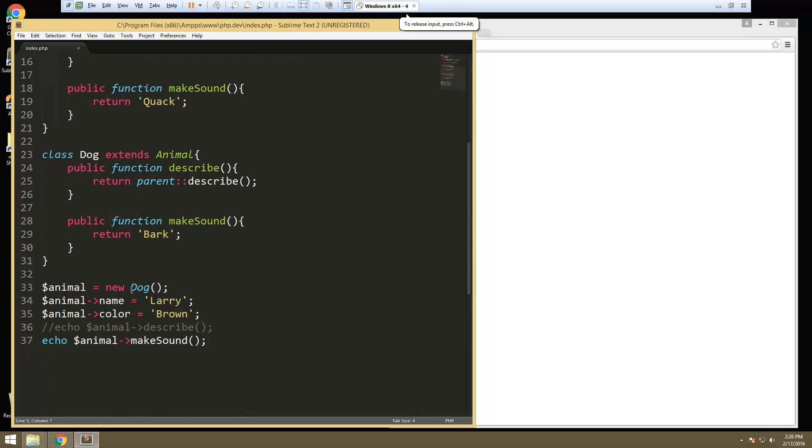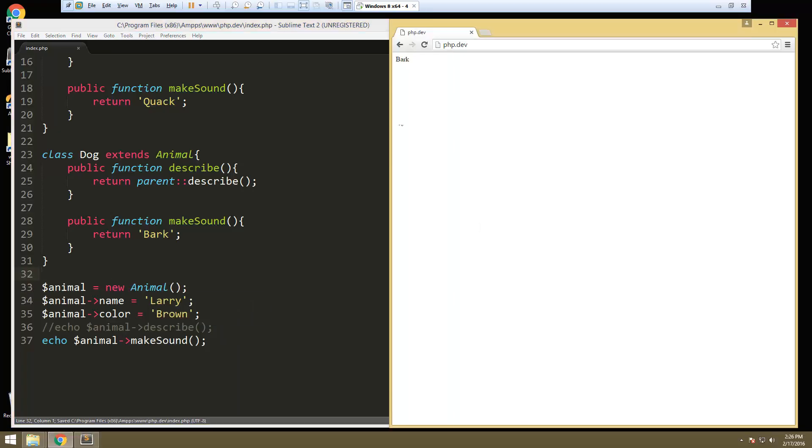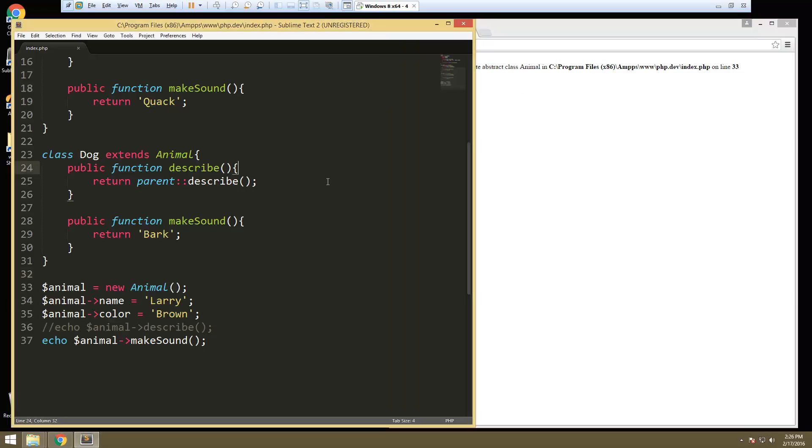That's why down here we're instantiating the dog class. We can't do animal. If we do that we're going to get this error. Cannot instantiate abstract class. So it's very blunt.